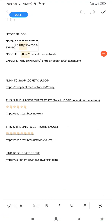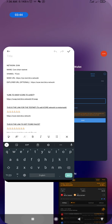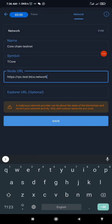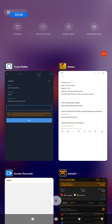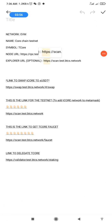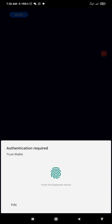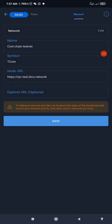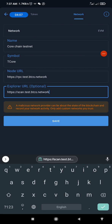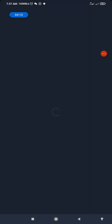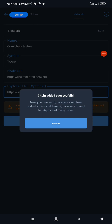The node URL — I'll copy it and go back to Trust Wallet, then paste it. The explorer URL is optional, so you can do without it. I've copied the explorer URL, pasted it into Trust Wallet, and now I'll click Save. Allow it to load for a few seconds.